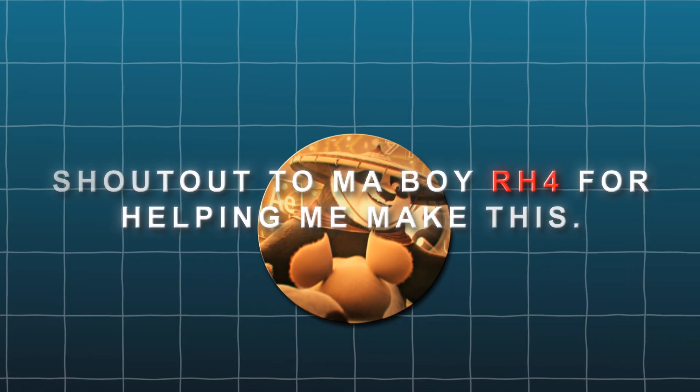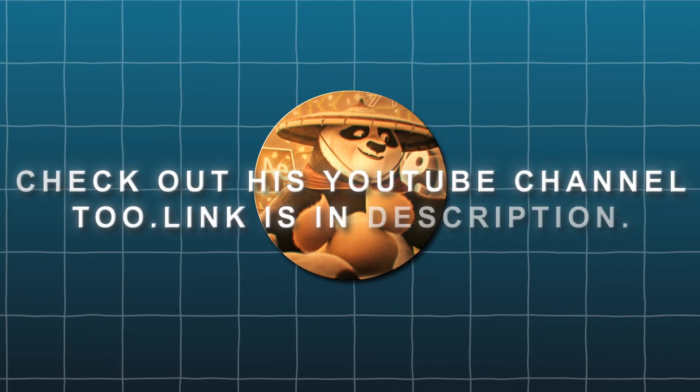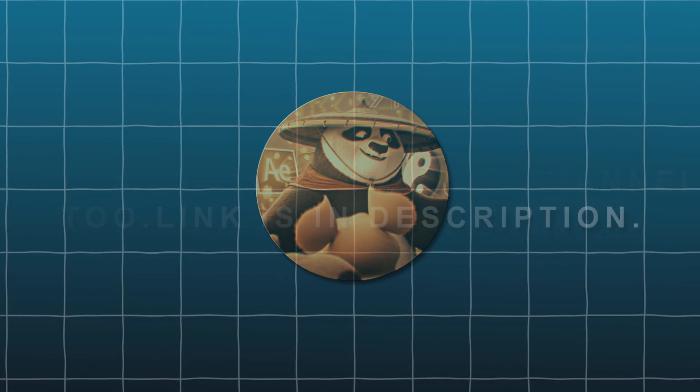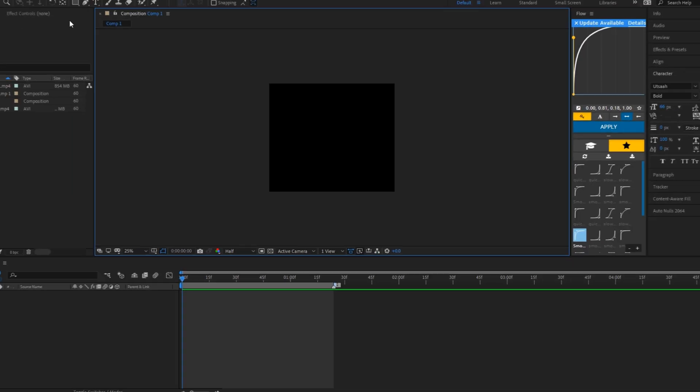Shout out to my boy RH4 for helping me make this. Check out his YouTube channel too, link is in description. Let's get into the video.